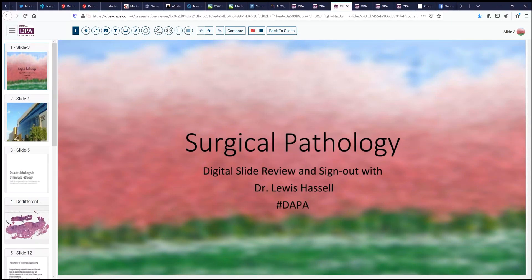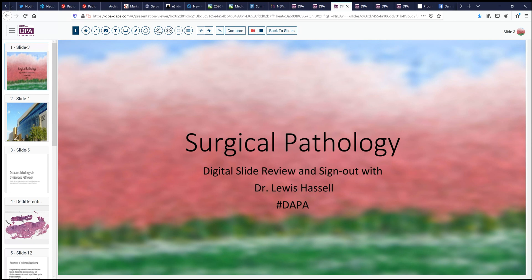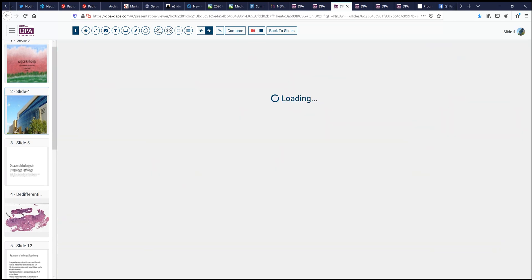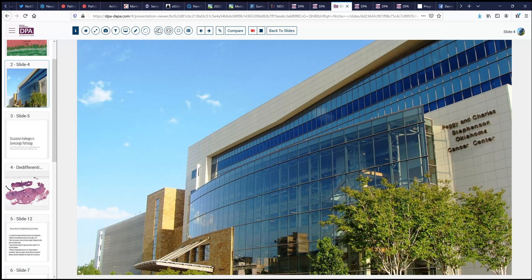Hello again. Welcome to Surgical Pathology Digital Slide Review and Sign Out. I'm Dr. Lewis Hassell. Our program is a collaboration courtesy of the Digital Anatomic Pathology Association, the Digital Pathology Association, and Path Presenter. Our program comes to you from the campuses of the University of Oklahoma Health Science Center, and many of the cases are courtesy of the Stevenson Oklahoma Cancer Center, an NCI-designated cancer center.